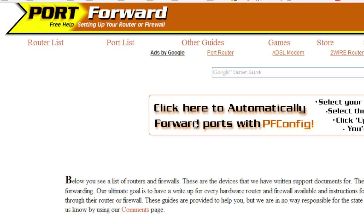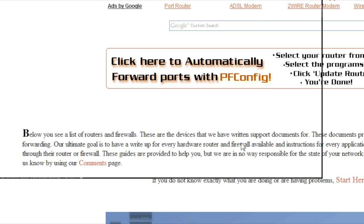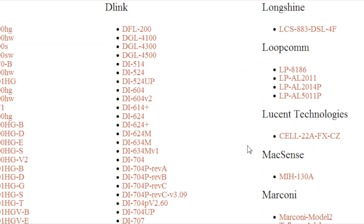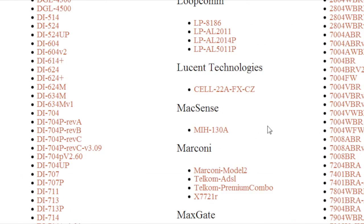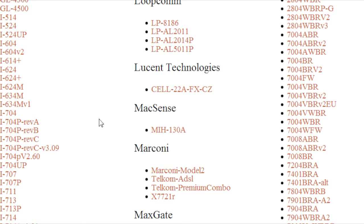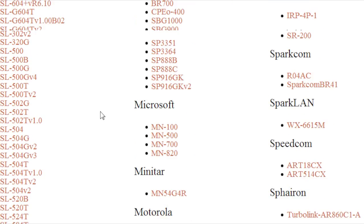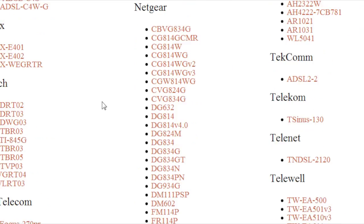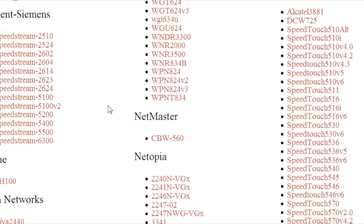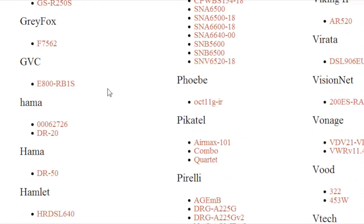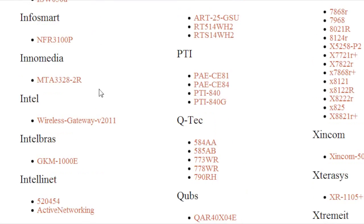And it's got probably every type of router ever made. Might miss a few, but it's got a lot. Takes a while to just go all the way down this page.